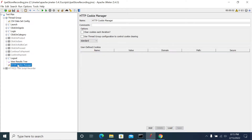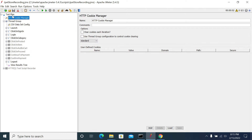When you add this to a test plan or a thread group, JMeter will read the config element when starting the test execution. It will recognize the cookies and add them to the respective requests going forward.